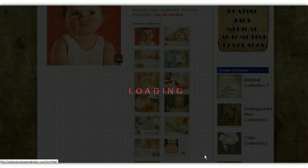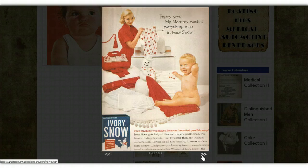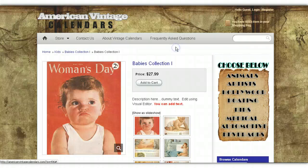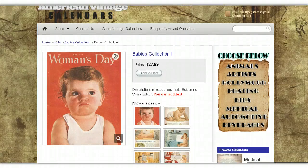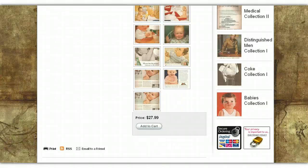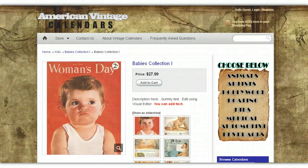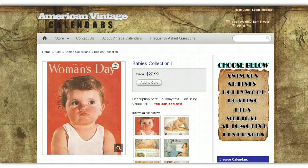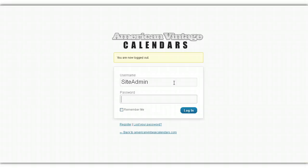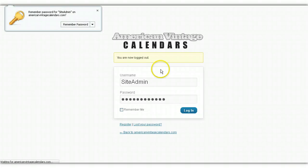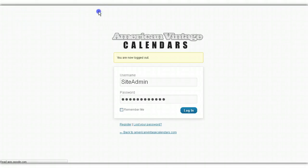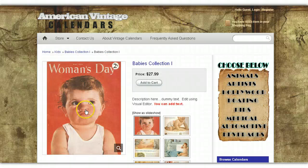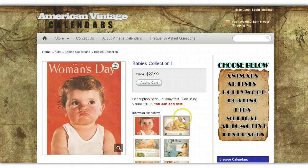Then you can scroll through and look at each picture. There's a very specific way that you need to add the pictures for each one of your calendars, and I'm going to show you that in this video. It's really very simple. You want to log in, and what we're going to do now is set up another Baby's Collection page. I'm going to walk you through the process from A to Z.